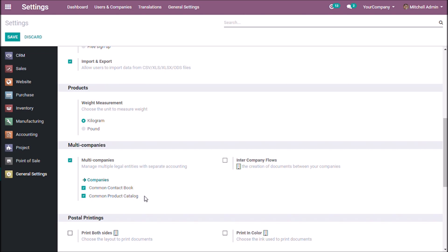Otherwise, you can create a separate product catalog and contact book for each company. Let us see how this works. Right now it is set to common for all companies — save the setting.